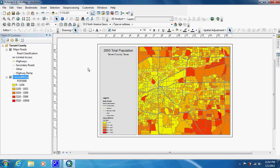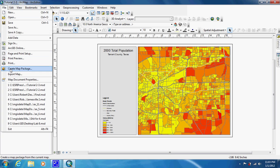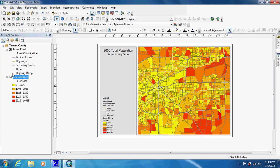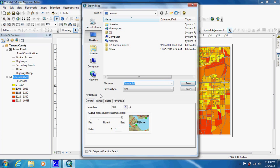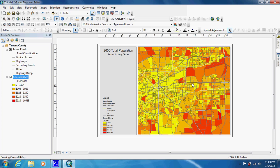With that done, we're going to convert this into a PDF or a JPEG. Just do that by going to File, Export Map. Give it a name — just call it 2000 Pop. I'm saving it to the desktop because after this is done, I'm going to open them up and compare them, since we're going to be making two other maps.